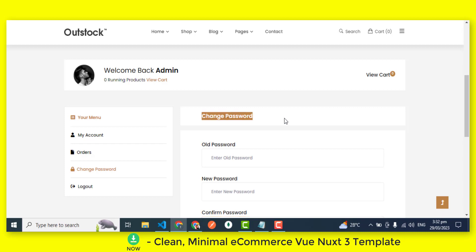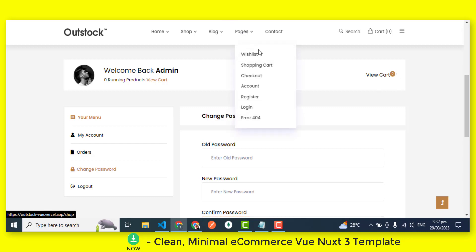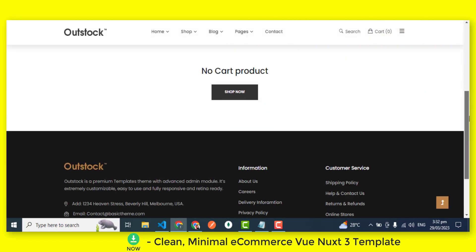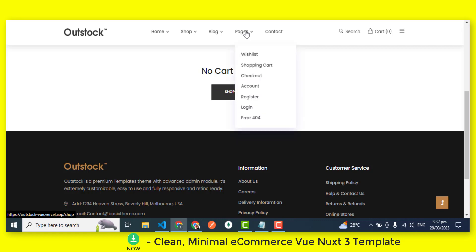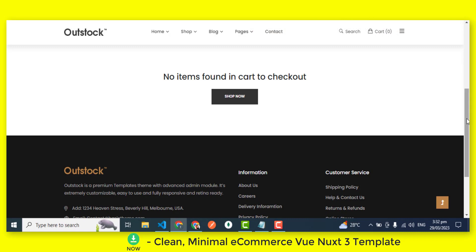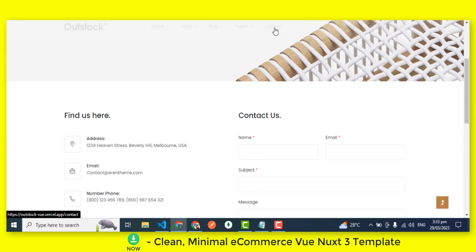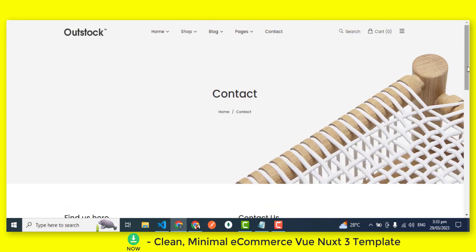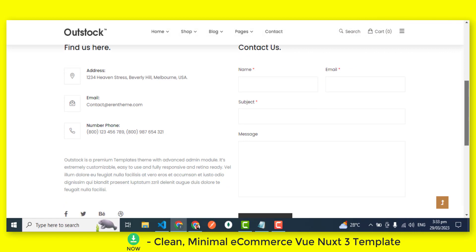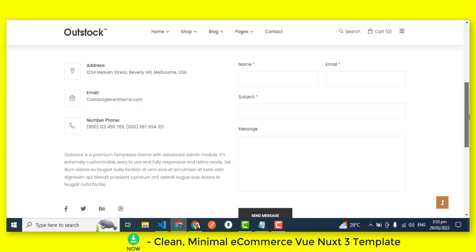So, if you're looking for a powerful and reliable eCommerce website template, look no further than the eCommerce Vue.js 3 template. Try it today and see the difference it can make for your online store. Whether you're just starting out or looking to take your eCommerce business to the next level, the eCommerce Vue.js 3 template can help you create a beautiful and effective online store.